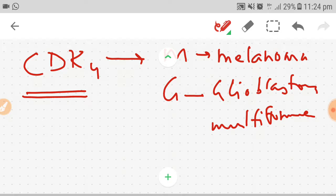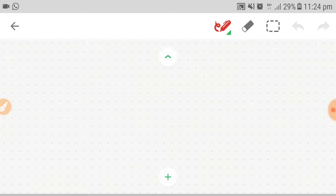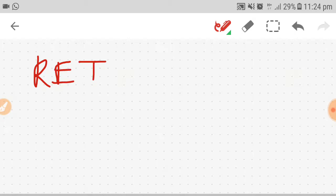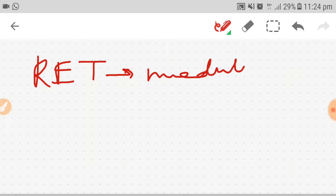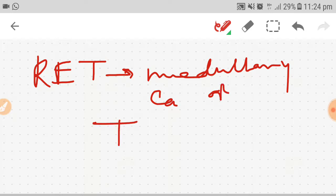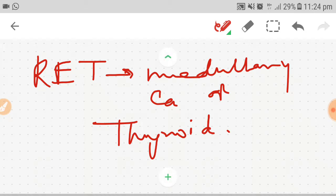One is left, that is RET. That is easy - that causes medullary carcinoma of thyroid. So thanks for watching, and let me know if you want more videos with tricks. Thank you.